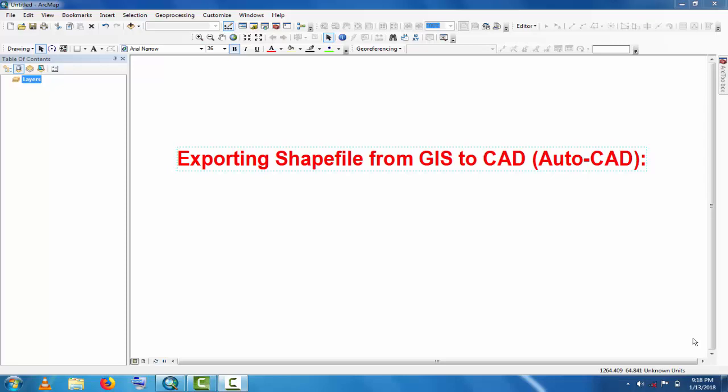Assalamualaikum, welcome to Best Solution Line. This tutorial is about exporting shapefiles from GIS to CAD - how to export shapefiles or any drawing from GIS to AutoCAD for further processing and working in AutoCAD.